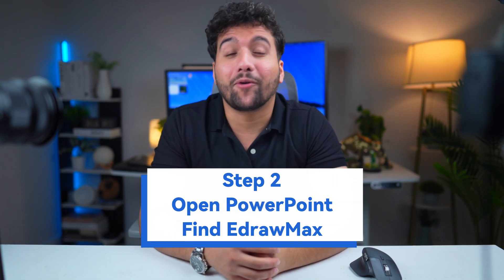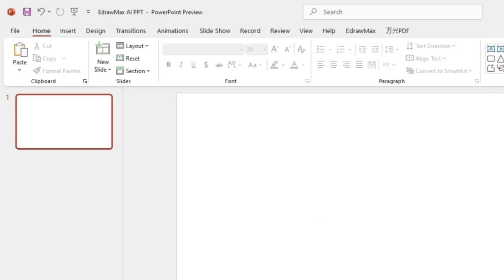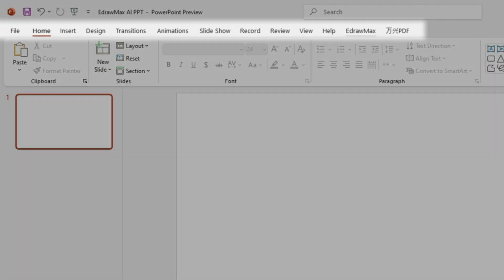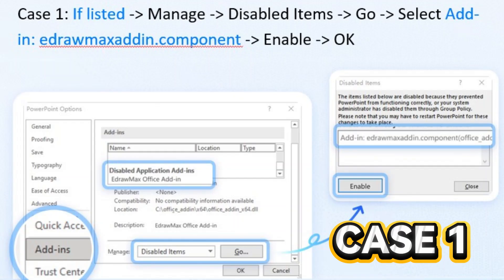Step 2: Open PowerPoint. Hydro Max should appear in the top menu bar automatically. If not, follow this simple setup guide.